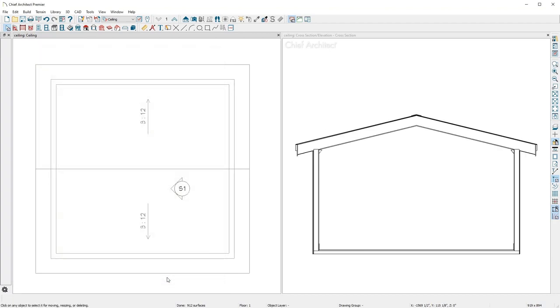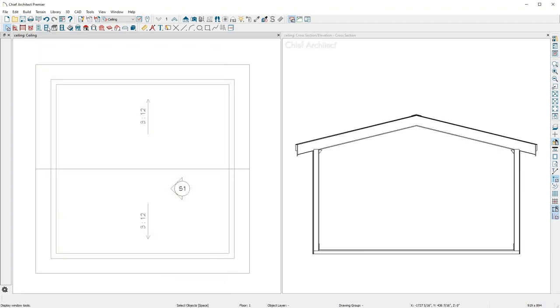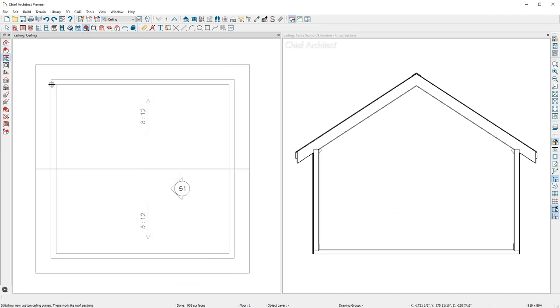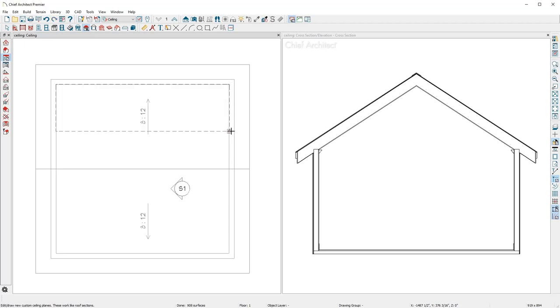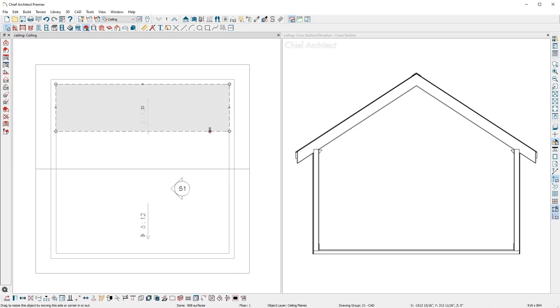When you want your ceiling to be independent of the roof, you can use the Manual Ceiling tool. Using the Ceiling tool, I'll click and drag along the wall and then click Up Slope. This ceiling plane is created at the same slope as the roof.